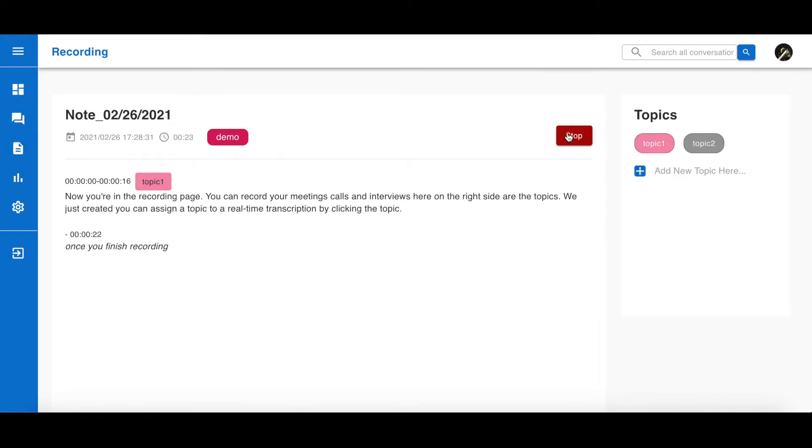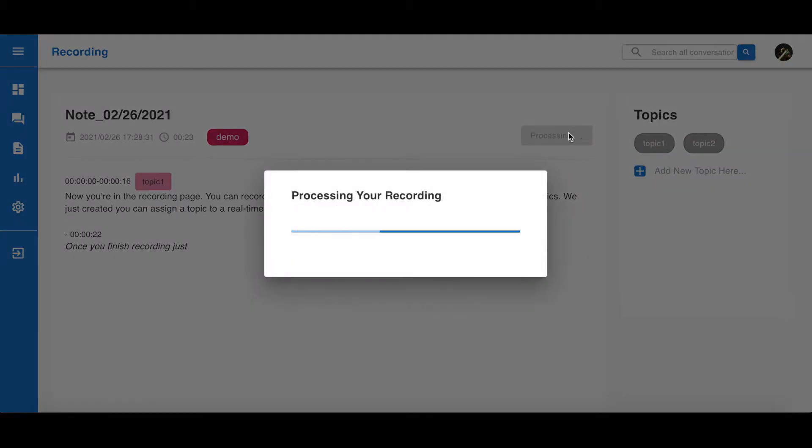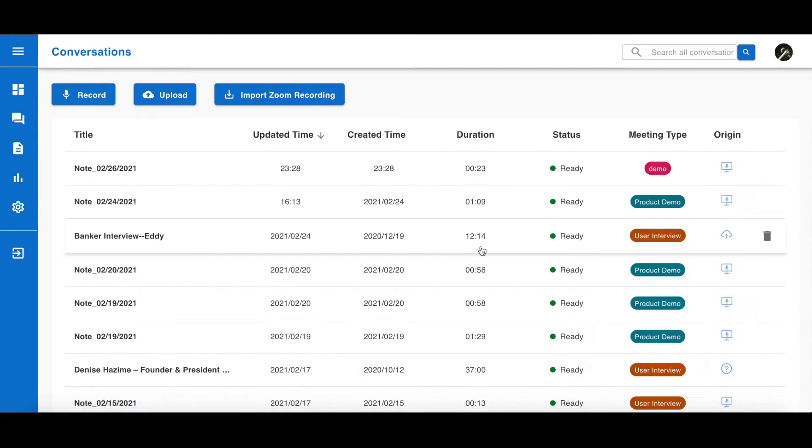Once you finish recording, just click stop. You can find your recordings in the conversations page.